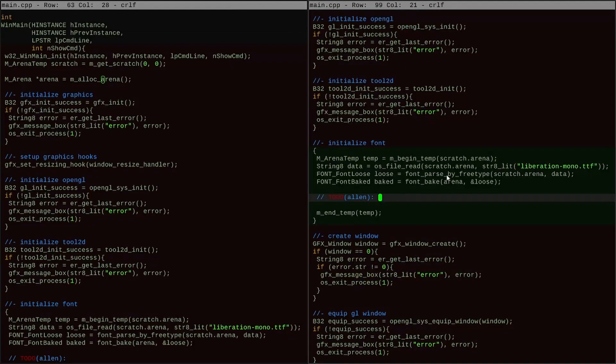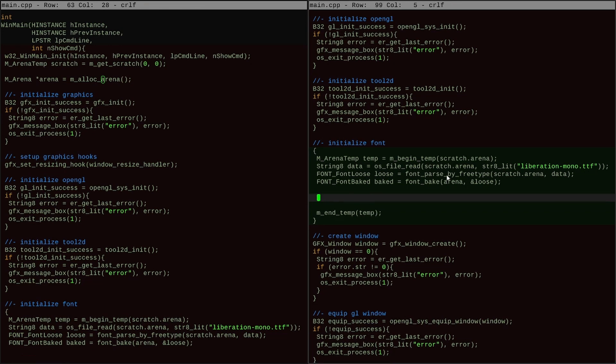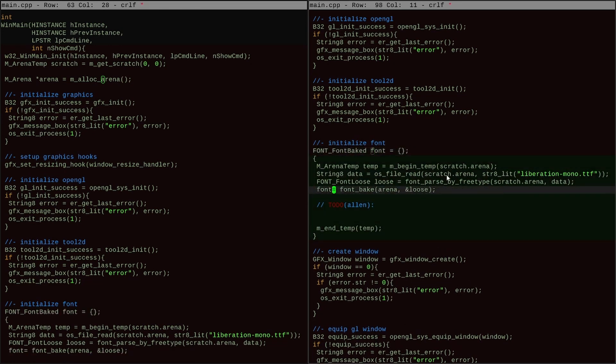With all of the separate parts transplanted into the font layer and placed behind this new API, I can start loading, parsing, and baking fonts from the main path.